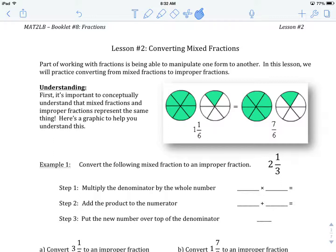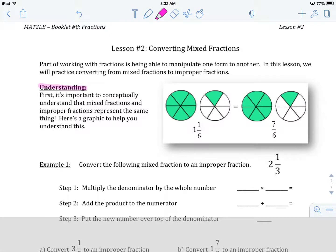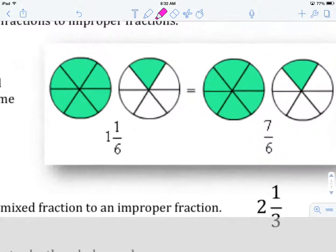As it says in the lesson, a part of working with a fraction is being able to manipulate them from one form to the other. What we mean is, how do we interchangeably move between mixed fractions and improper fractions? In our understanding section, I want you to notice that when we're talking about mixed fractions and improper fractions, we're actually talking about the exact same amount of stuff. So let's use this graphic here to help us understand that a little bit better.